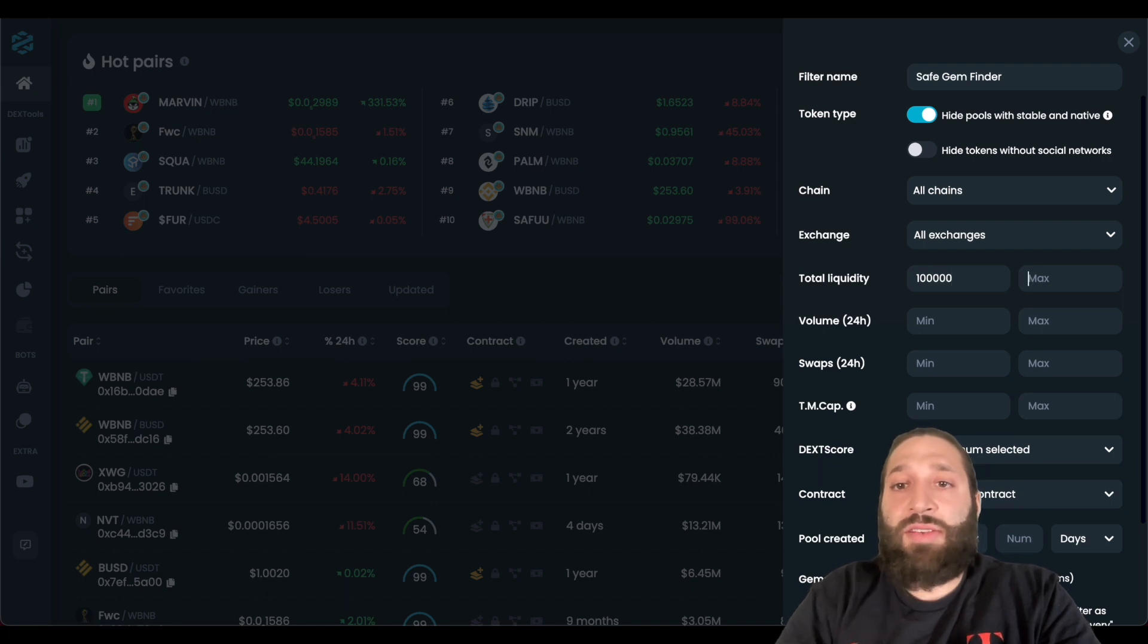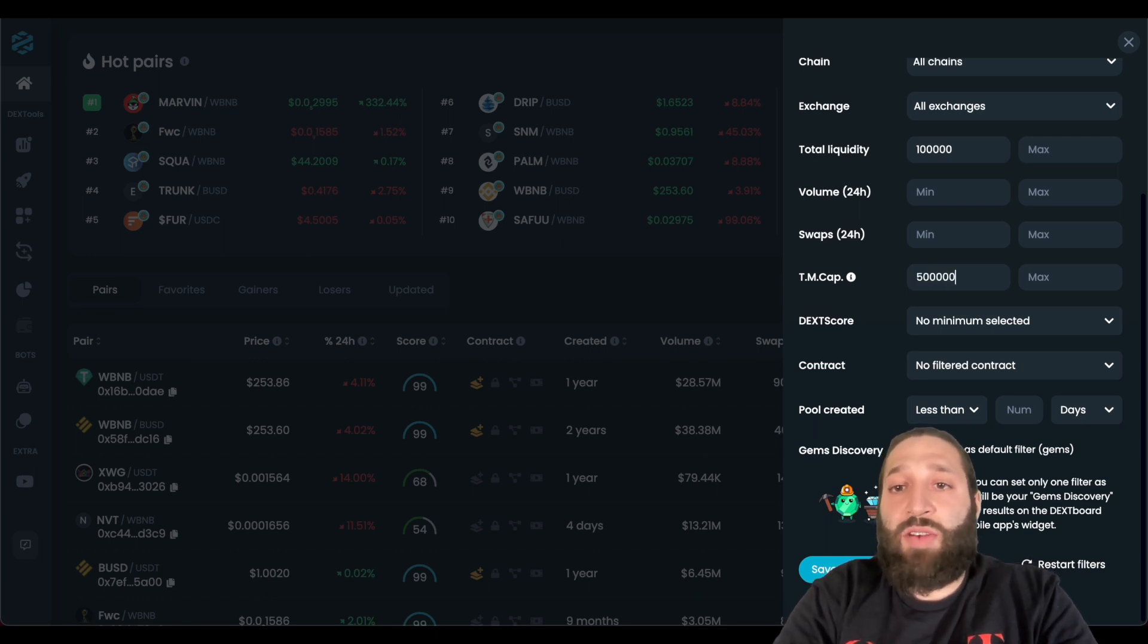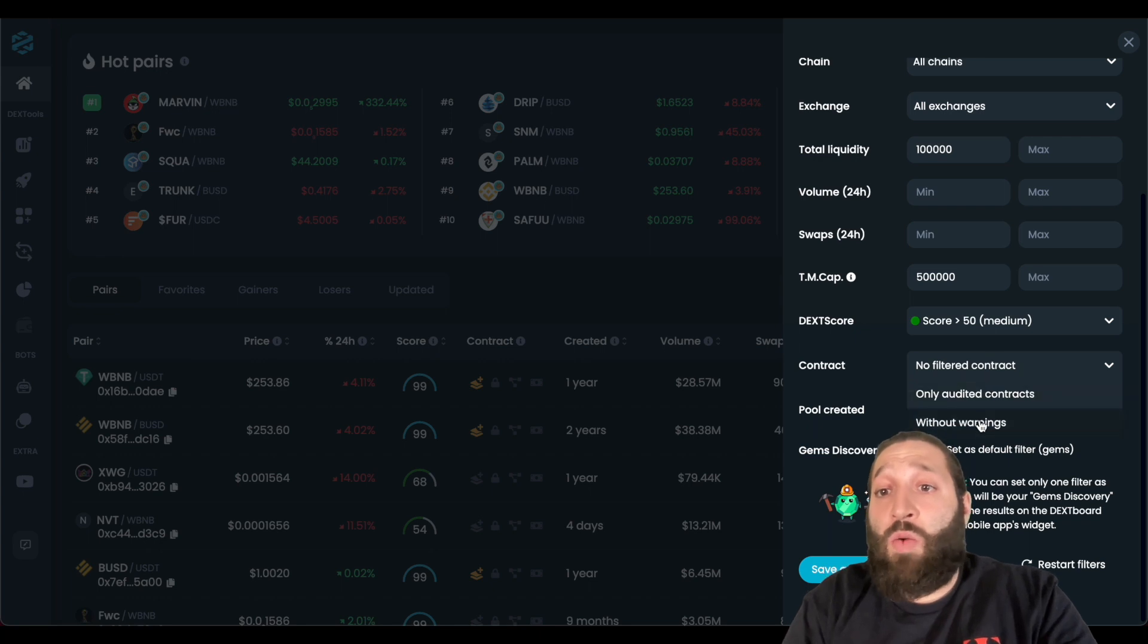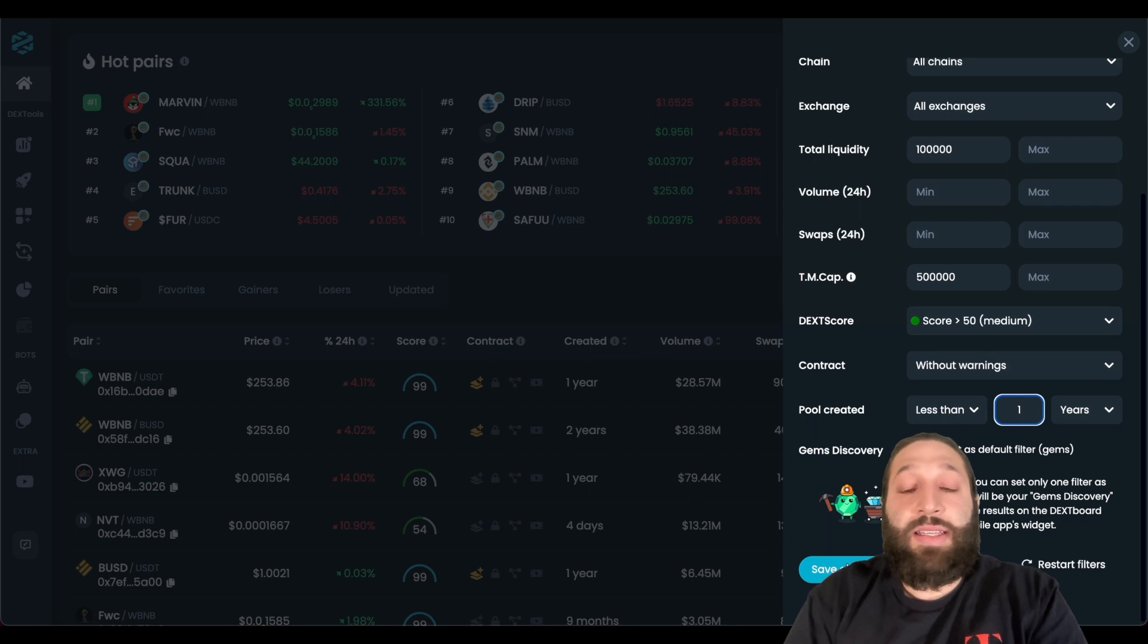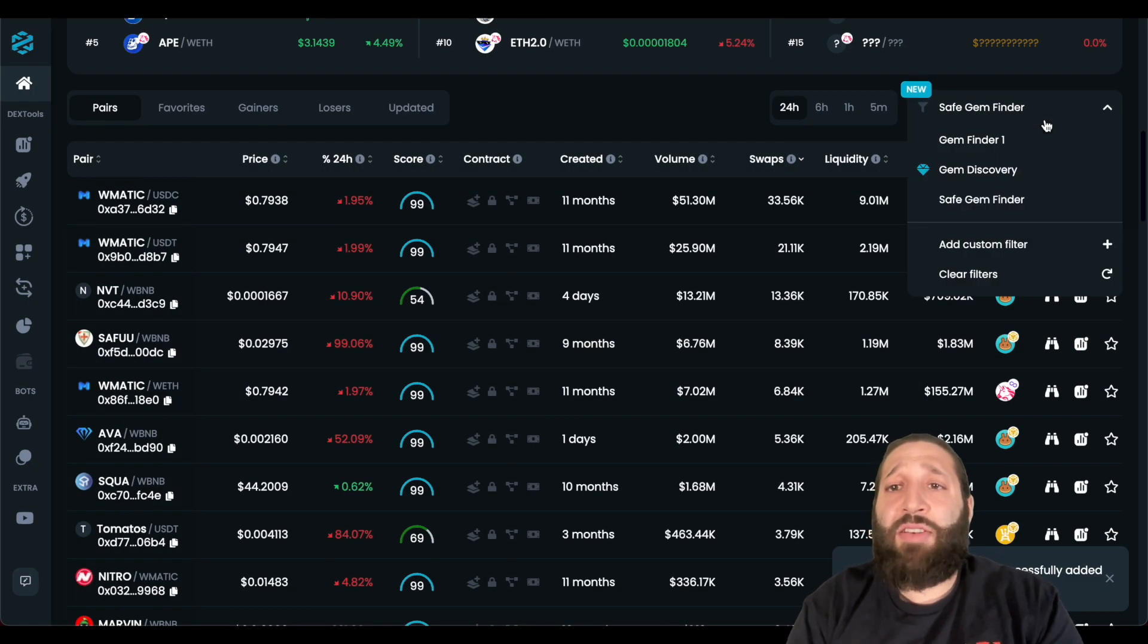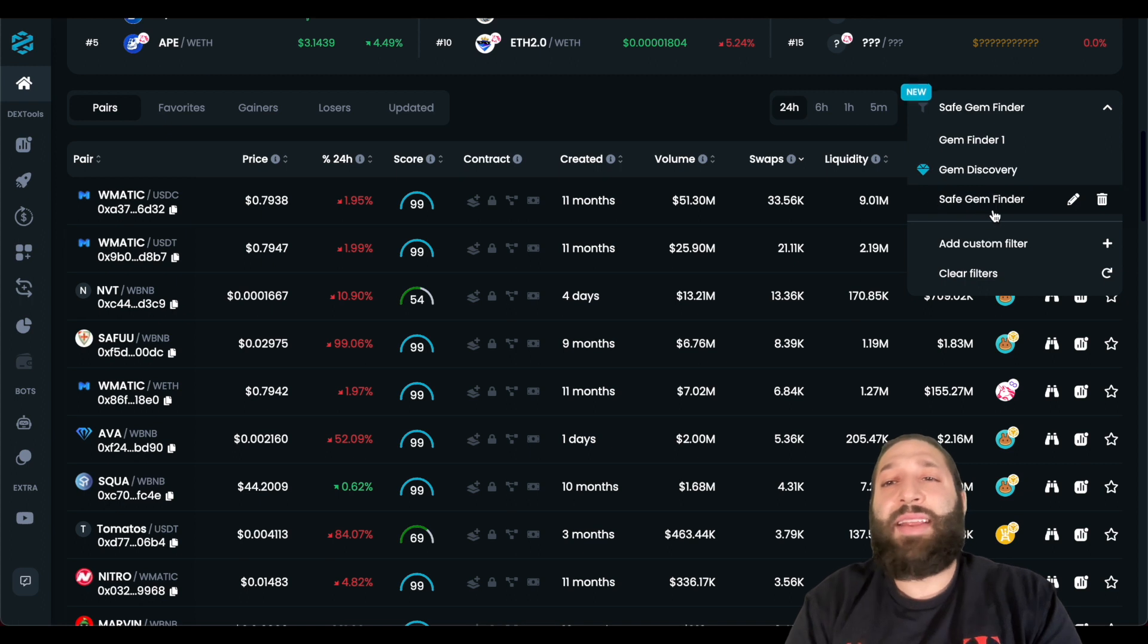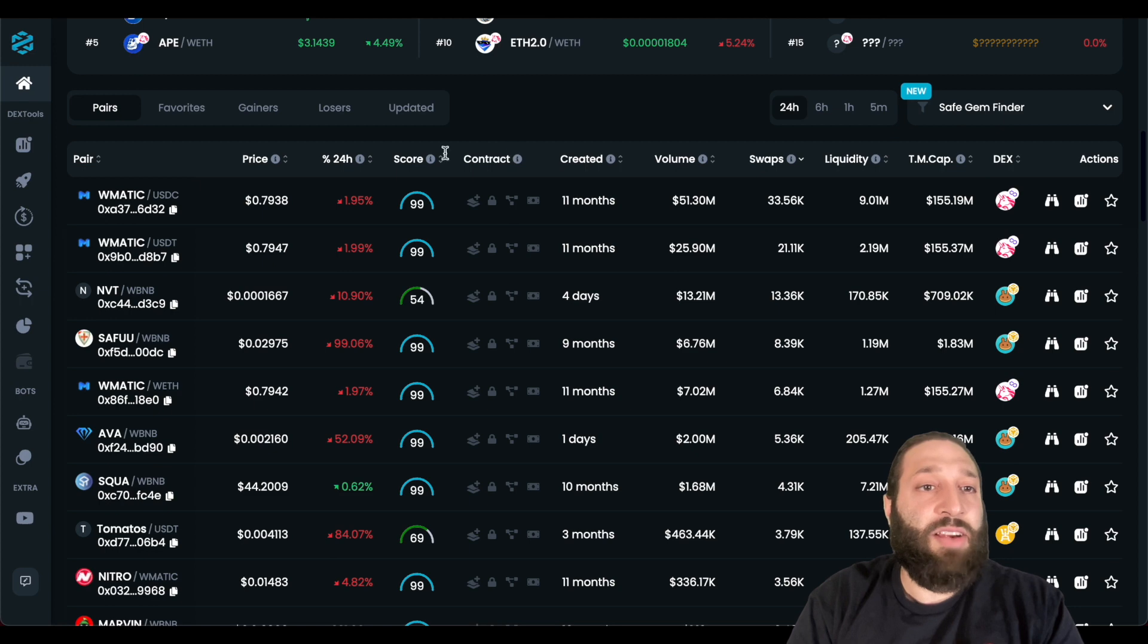Total liquidity, let's do 100,000. I'll keep volume and swaps on the low end, the total market cap, we could do 500,000. Deck score, we want it medium or higher, we don't want any contracts with warnings. And then we can do like, less than a year. So the contract was made within the year. So it's semi brand new. And let's go ahead and save that filter. So this is our third filter. As you saw, we have the risky gem finder one, we have the next risky one, which is gem discovery. And this is a more less risk safe gem finder filter right here.